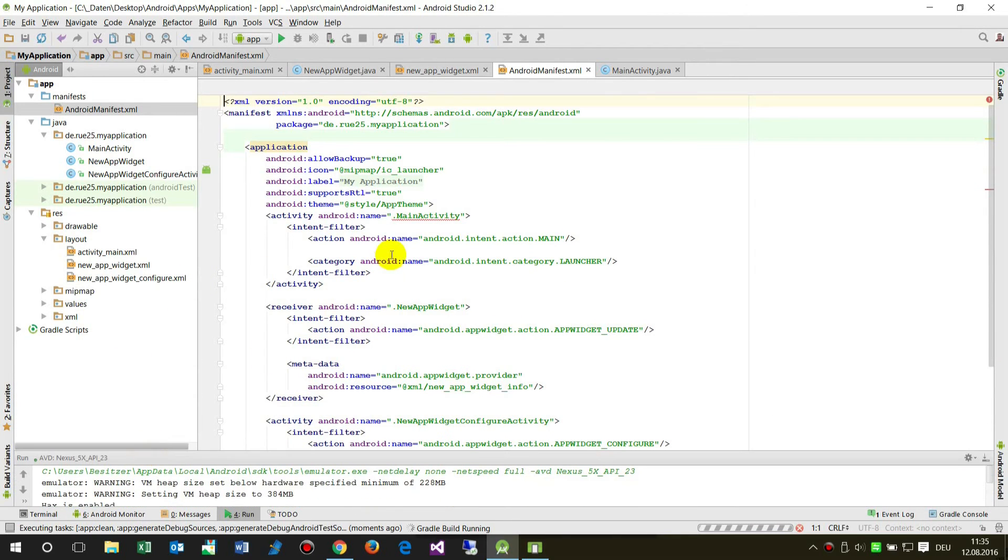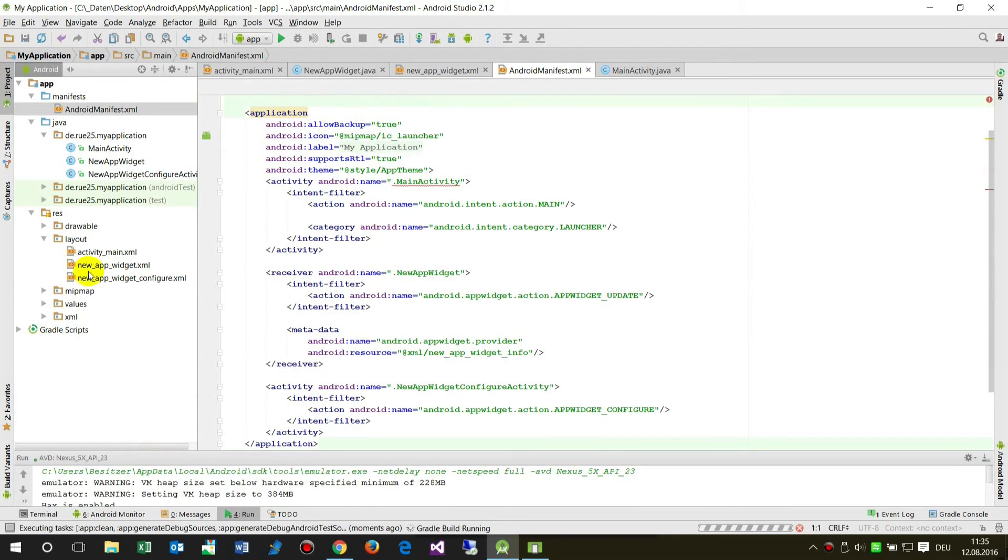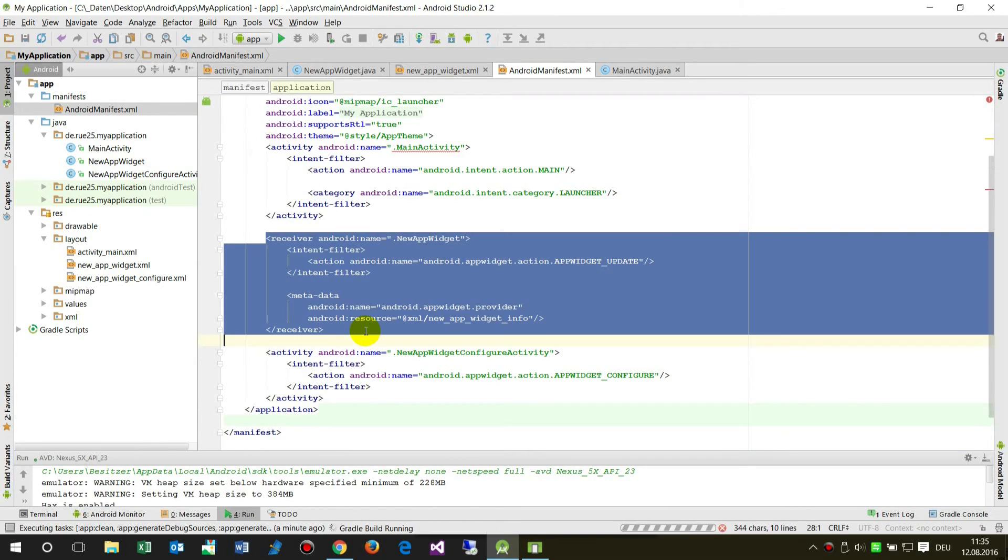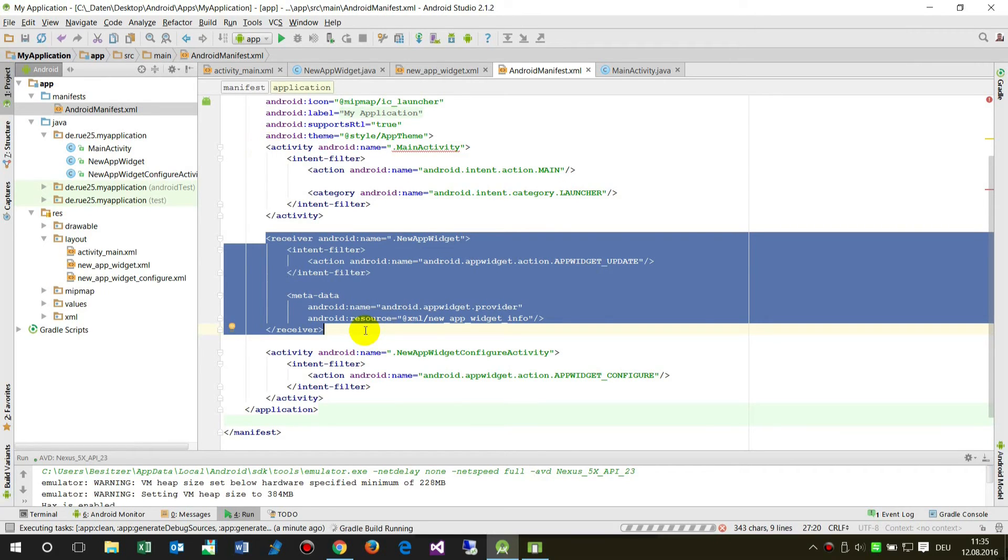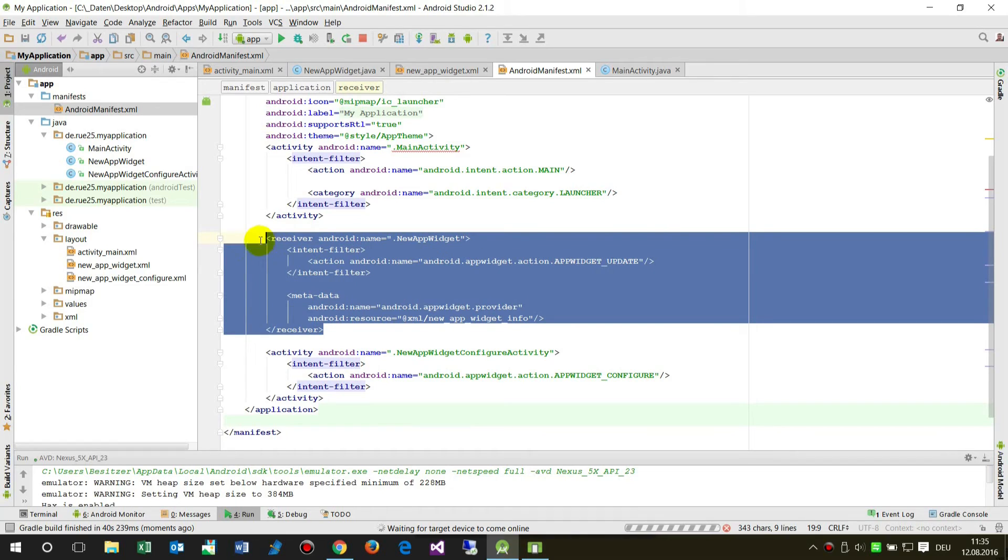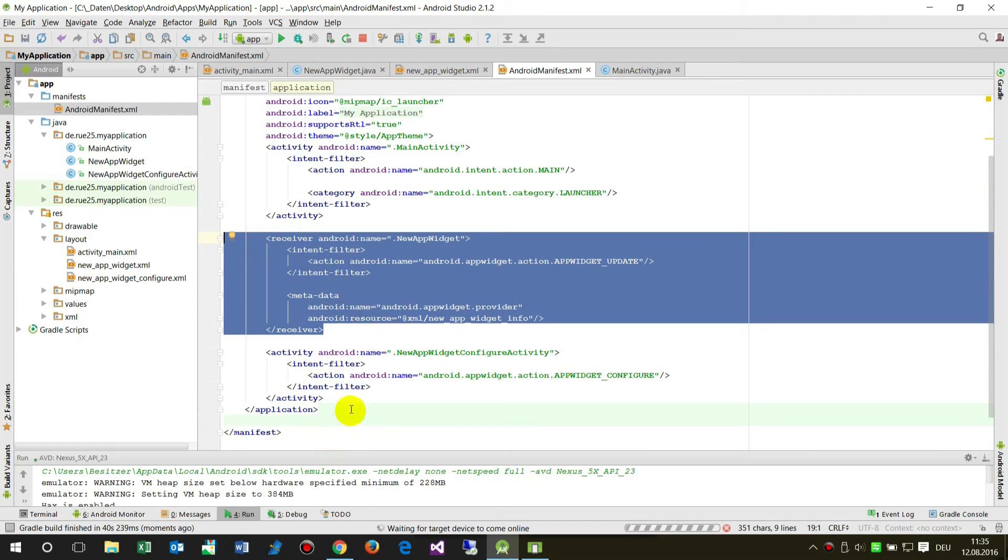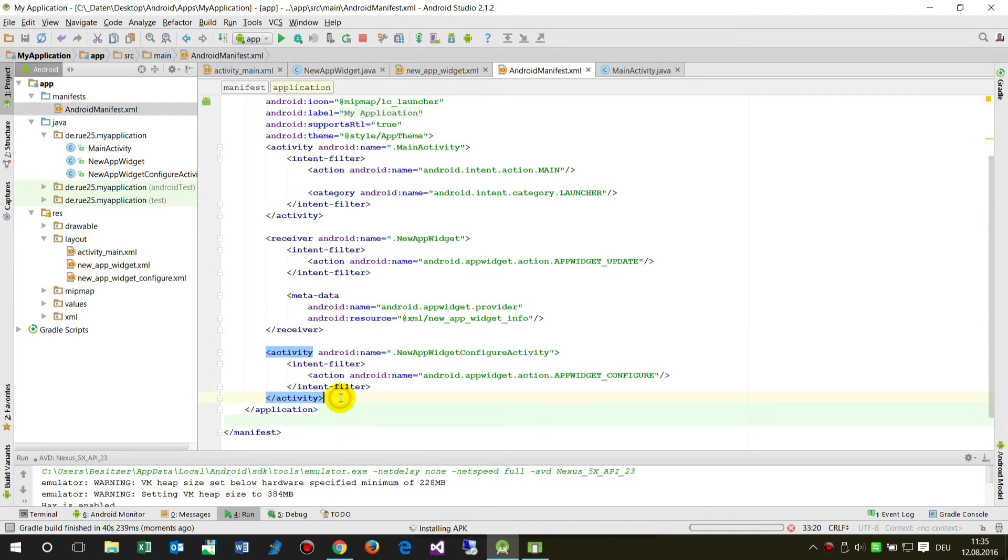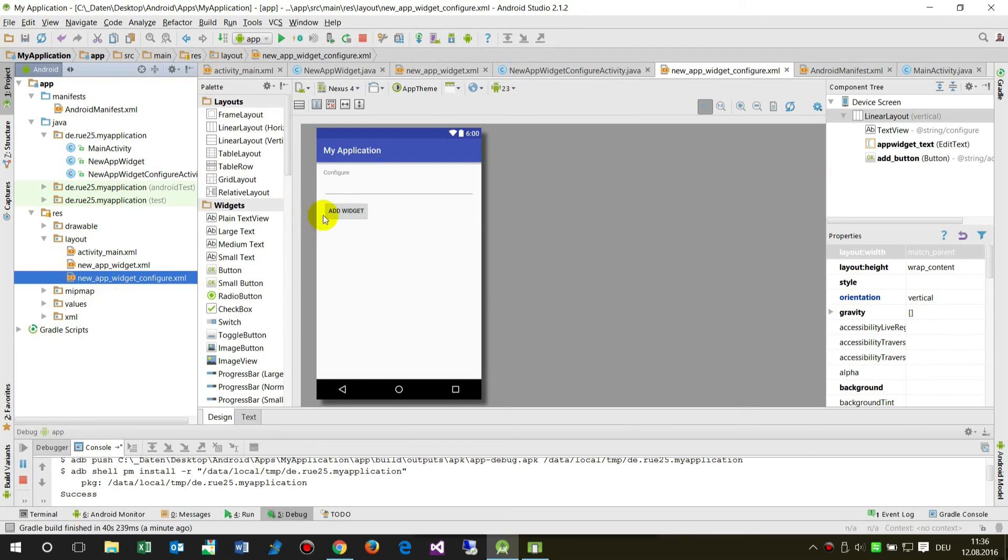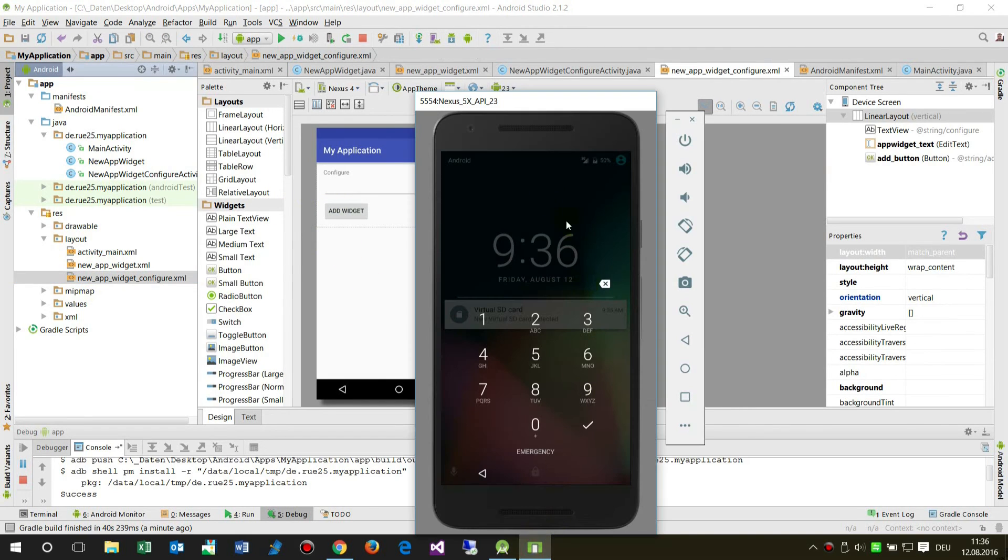When the system created that widget template, it added this receiver tag, the intent filter, and the metadata. This is done by inserting that widget by the menu.